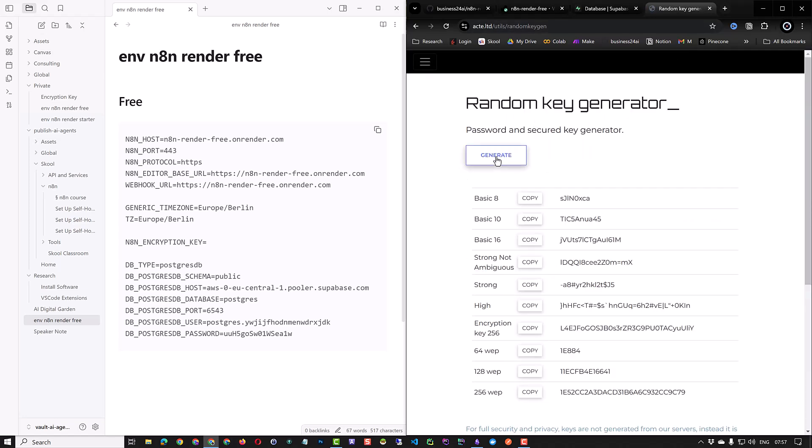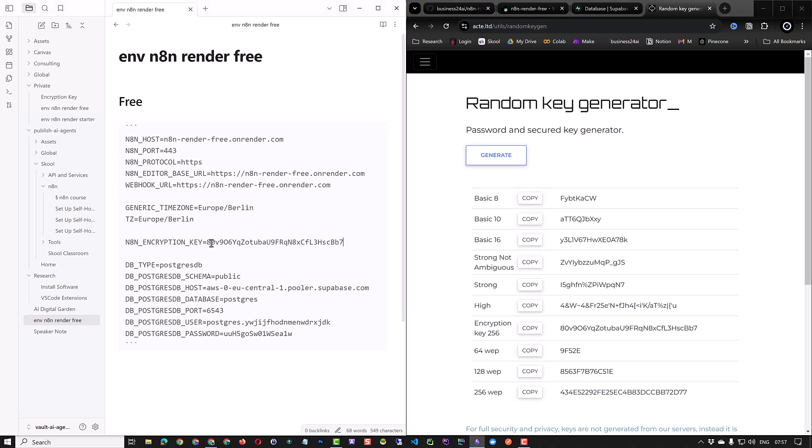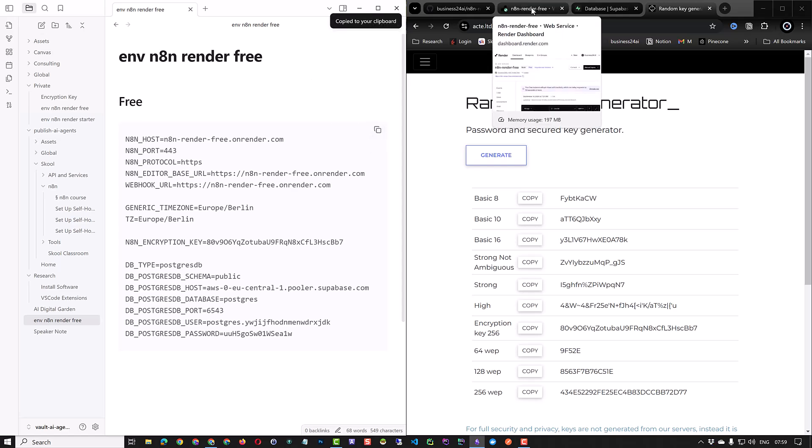Now we have all of the information except the N8N encryption key. To get this, go to a random key generation website. Generate an encryption key, copy it, and put it as the N8N encryption key. With this, all of the environment information needed for our instance is ready. We can copy it to our clipboard.